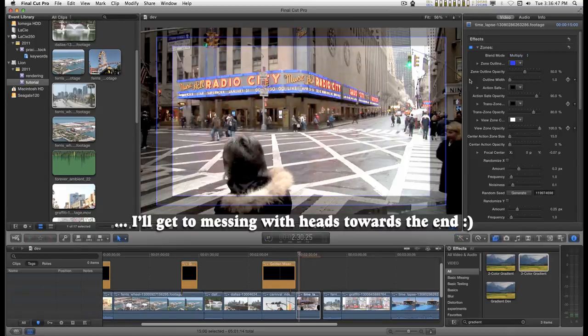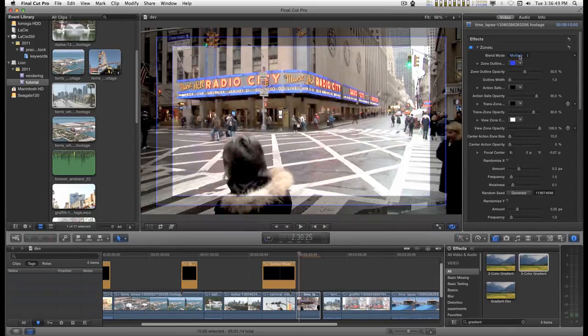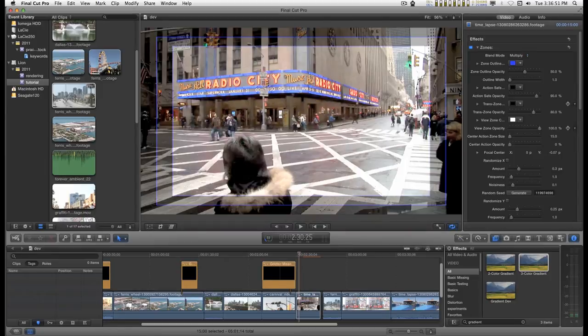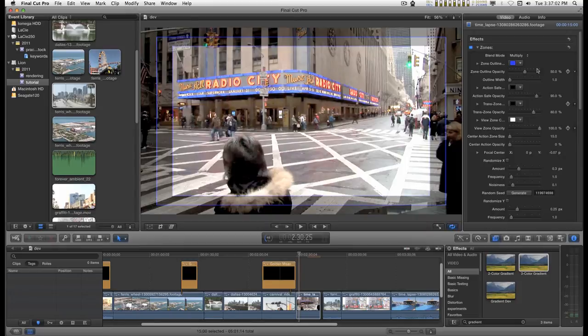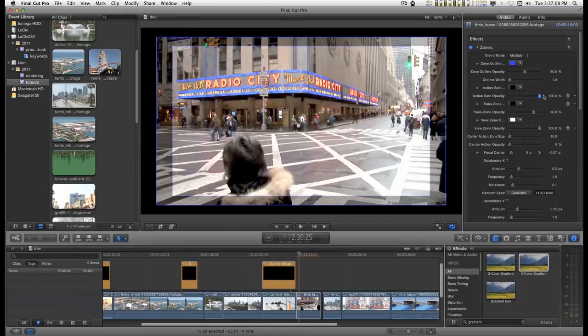Starting from the top, this blend mode has to do with everything inside the action safe zone and outside is separate.